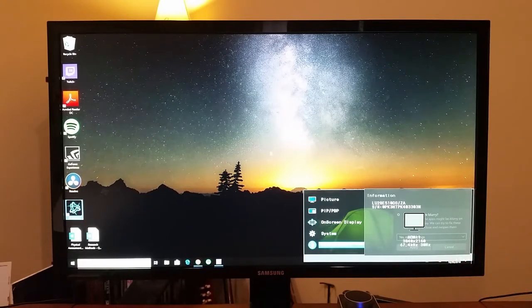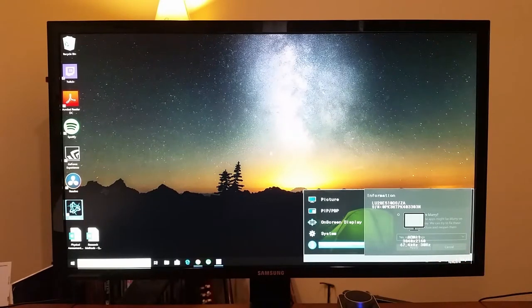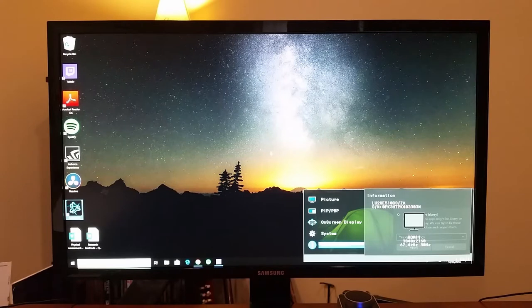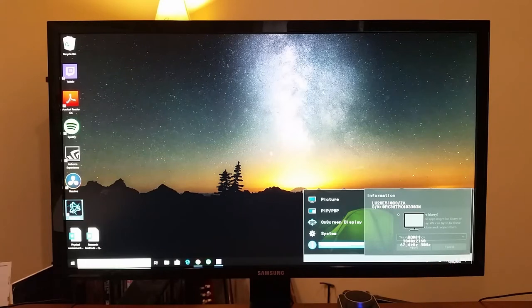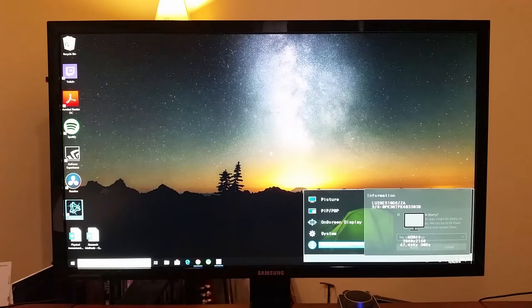And the resolution on it is 3840 by 2160, so about 8 million pixels versus 1080p is like 2 million pixels, so four times the resolution. The old monitor I had was 1650 by 1080 or something like that.